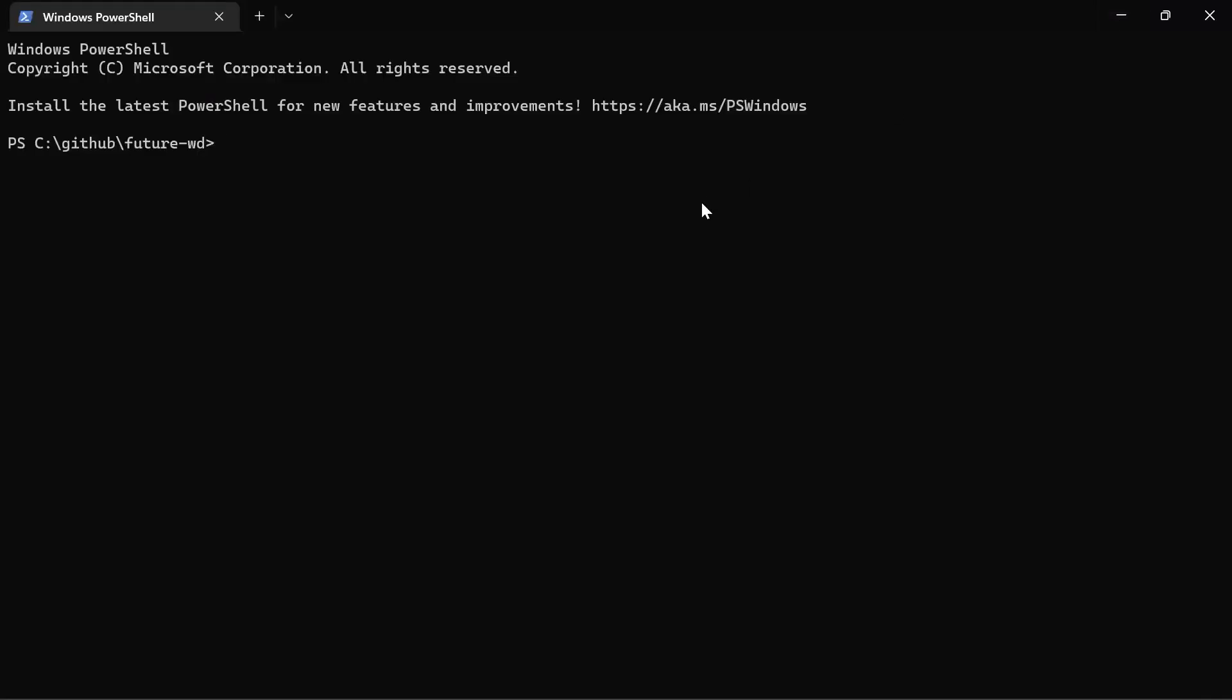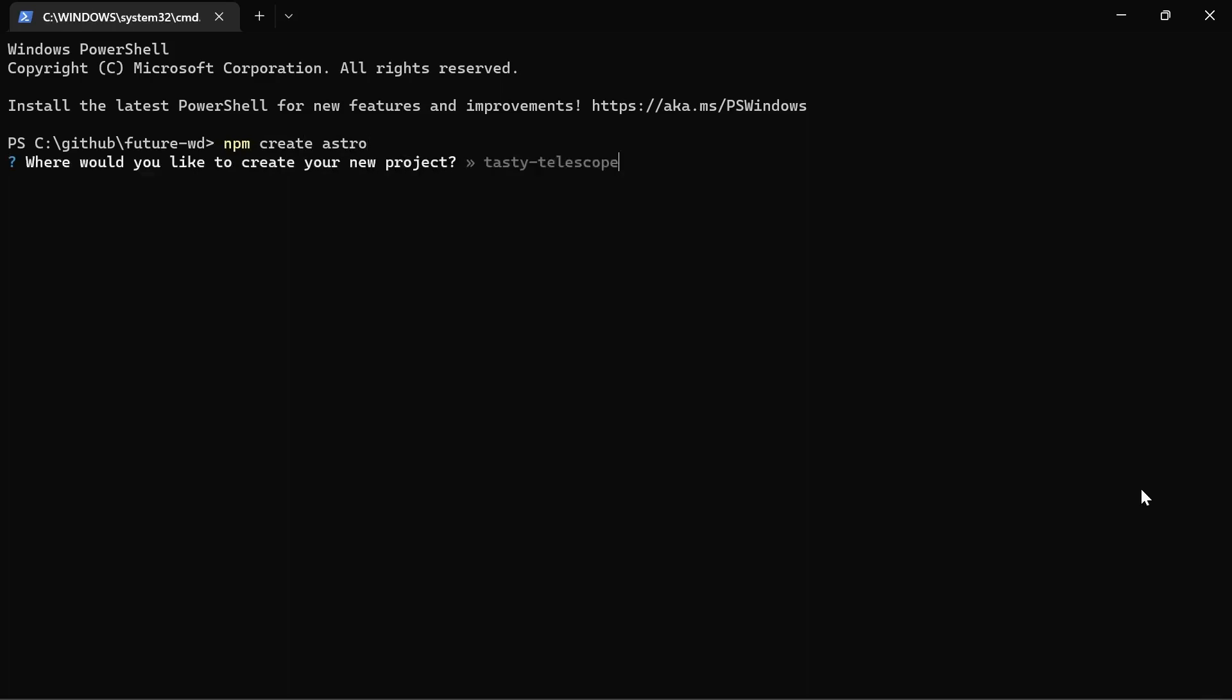So I've opened up a PowerShell or any shell inside the folder where we're going to be creating our new project and the command we need to run is npm create Astro. You must have Node.js installed for this to work. Then it'll ask you for the name of the project and that's for the folder that it's going to create.